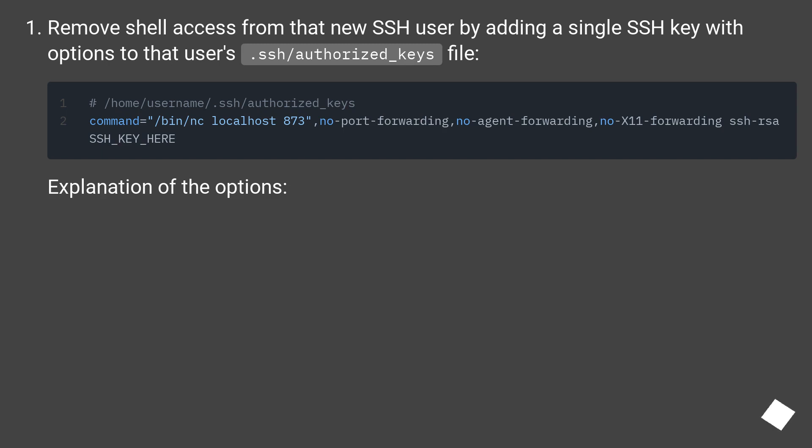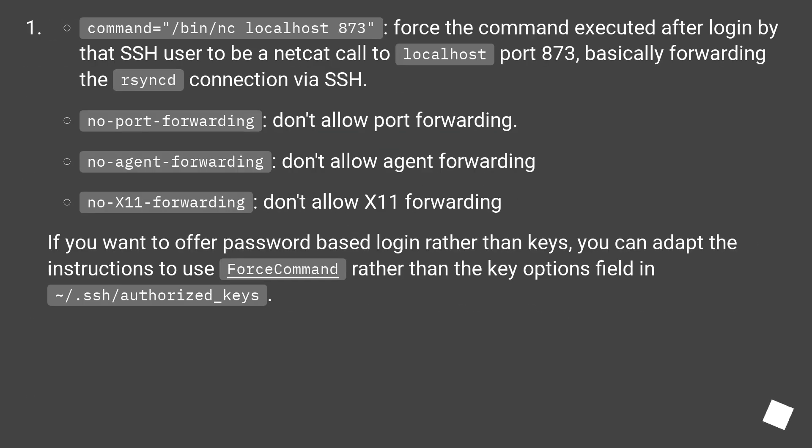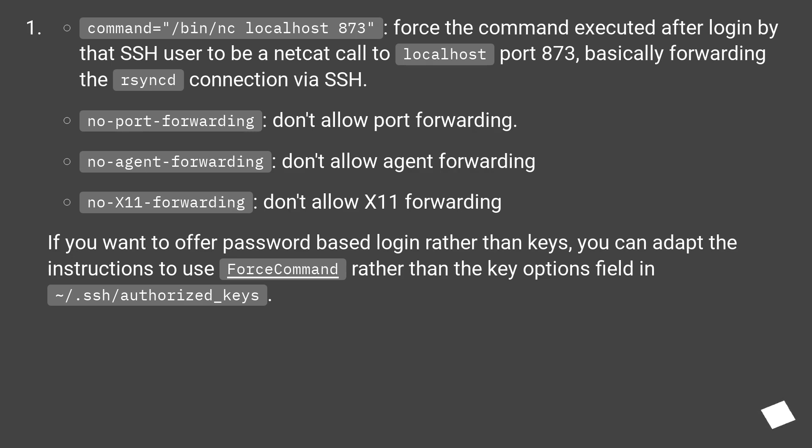Explanation of the options: command="/bin/nc localhost 873": force the command executed after login by that SSH user to be a netcat call to localhost port 873, basically forwarding the rsync connection via SSH.